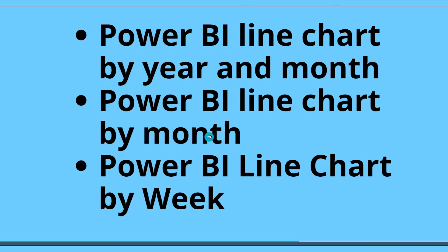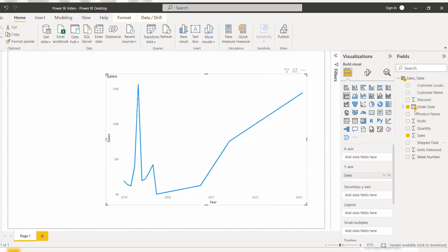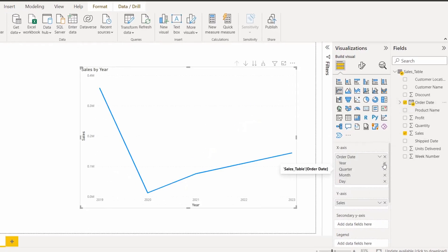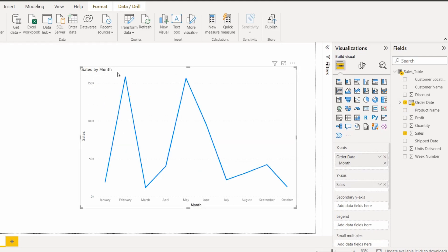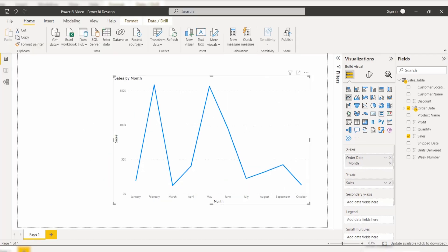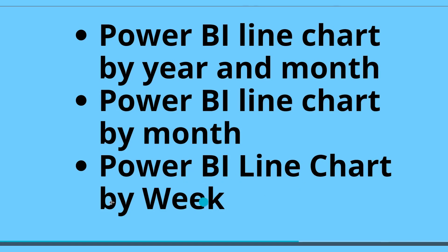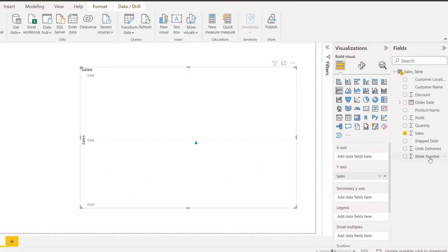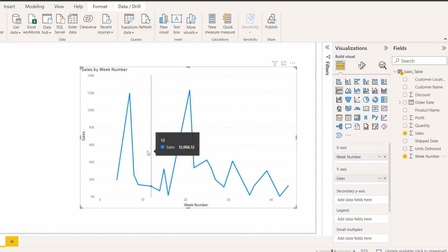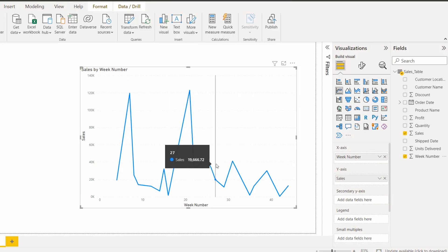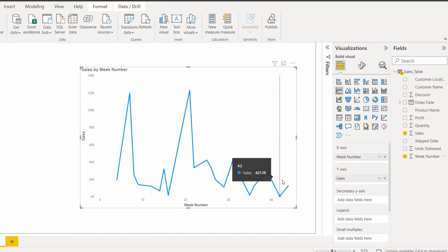To display the Power BI line chart only by month: select the month field from the date hierarchy and remove all other fields, so it will display the sales value by month only. For the line chart by week: in this case I have a week number in a separate field, so simply drag and drop the order date field into the week number, and you can see the sales value based on the week number.